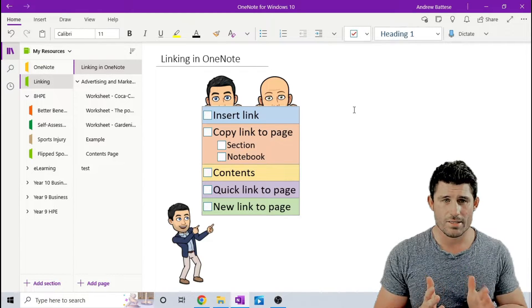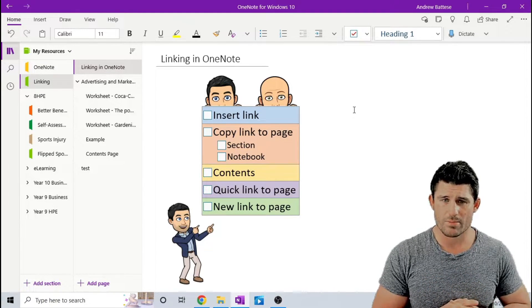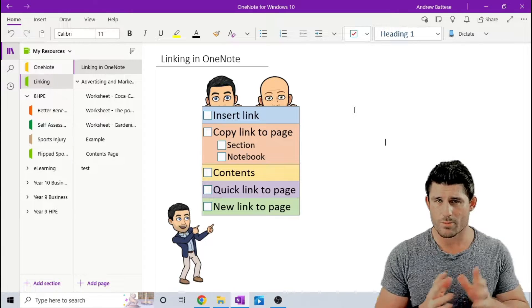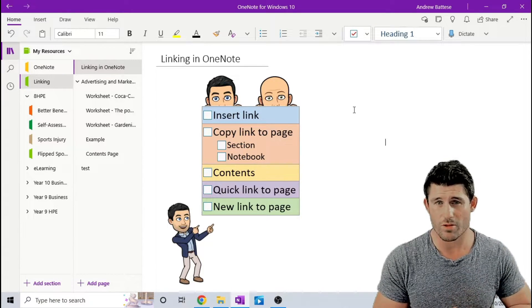Alright, creating links in OneNote. We're going to start with the basics, but I've got a couple of little quick shortcut tips for you at the end, so definitely stick around for those.